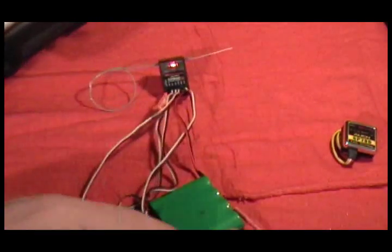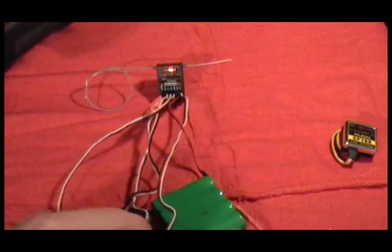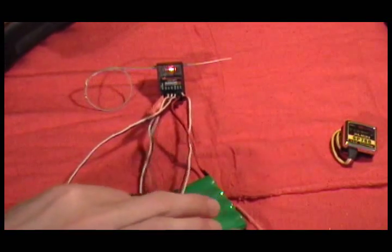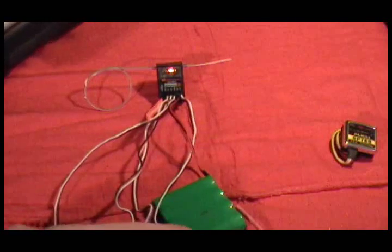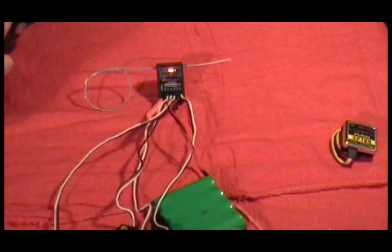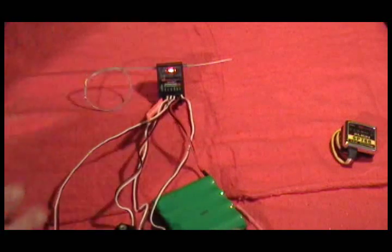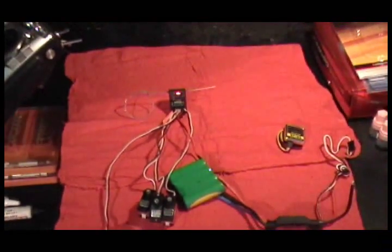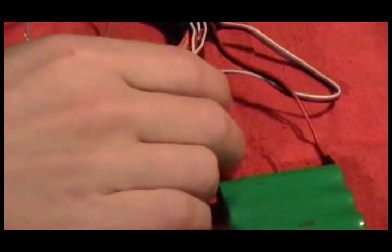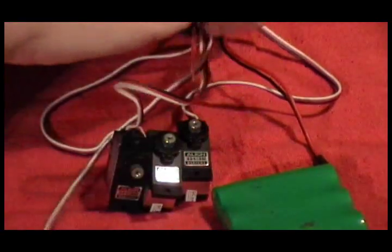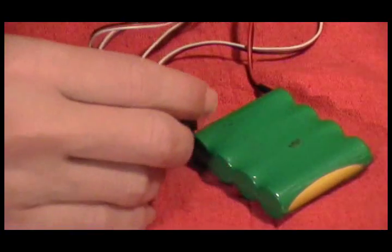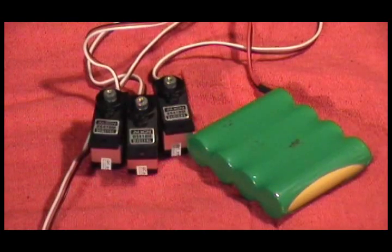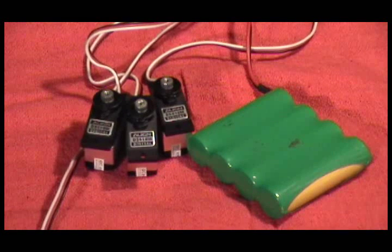Okay, now just a quick check, see if the servos work. It looks like they all work.